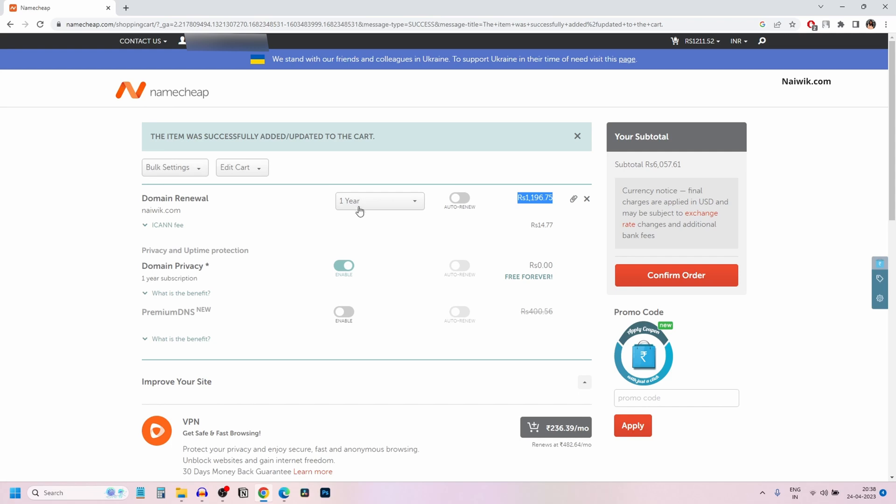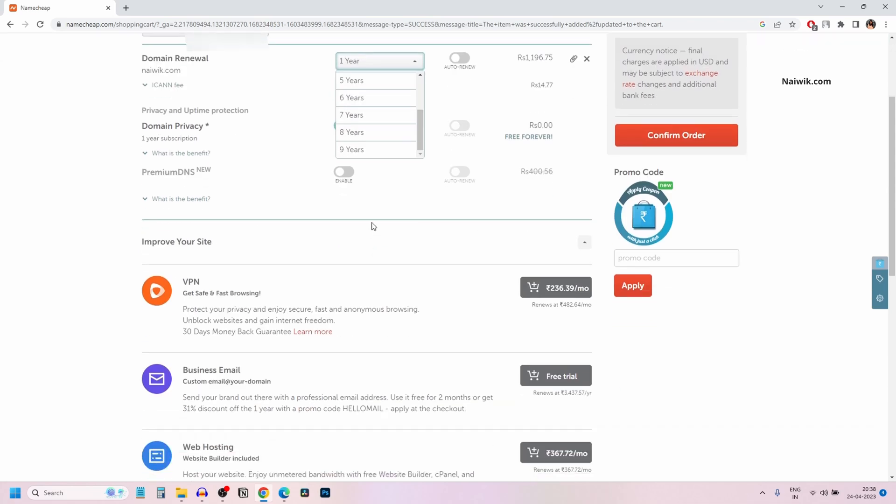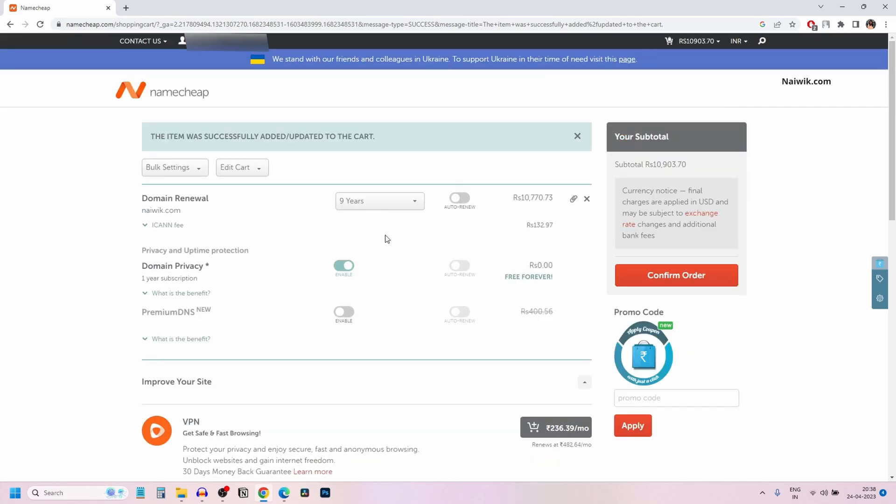If you want to renew the domain for more than one year, you can select the number of years you want. You can select five to up to nine years. It will show you the total amount for the years you have selected.